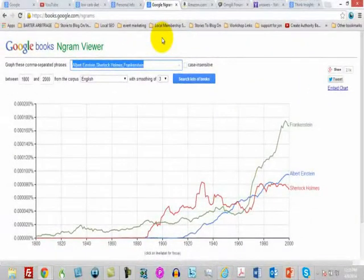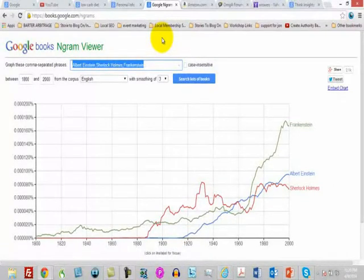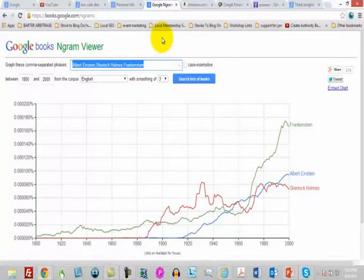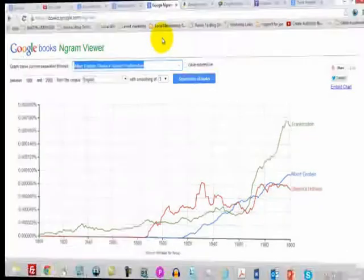Another tool you can look at is the Google Books Ngram Viewer. It examines the words in books over a specific period of time. This is not done in real time and may not always be the most recent data, but you can find out what people have written about going back in time. It's another way of doing research — not necessarily cutting edge, but useful for confirming what people have been talking about and thinking about.